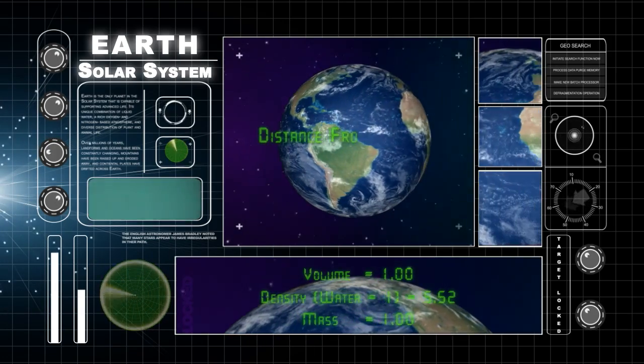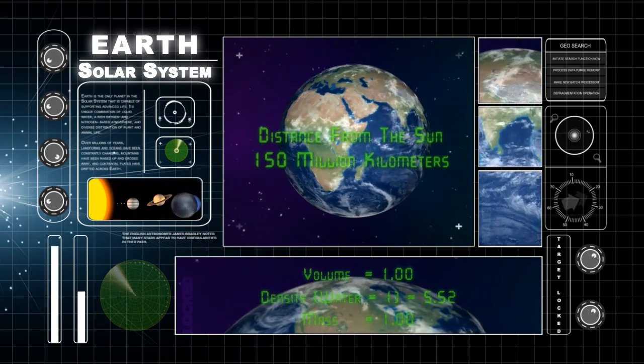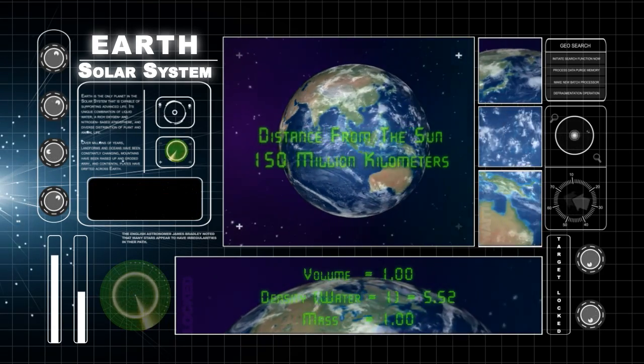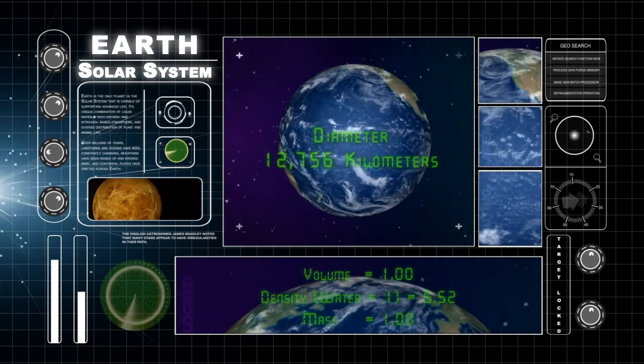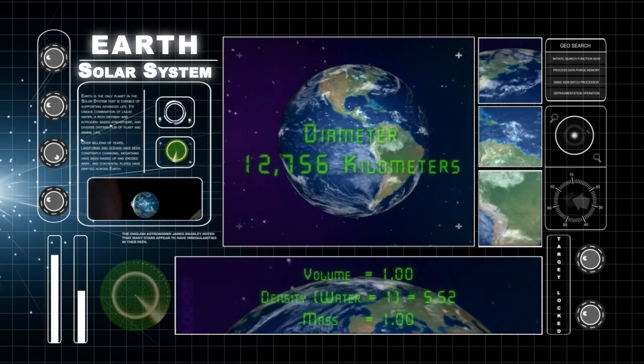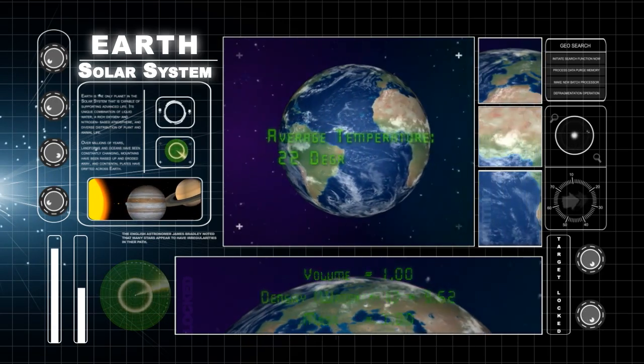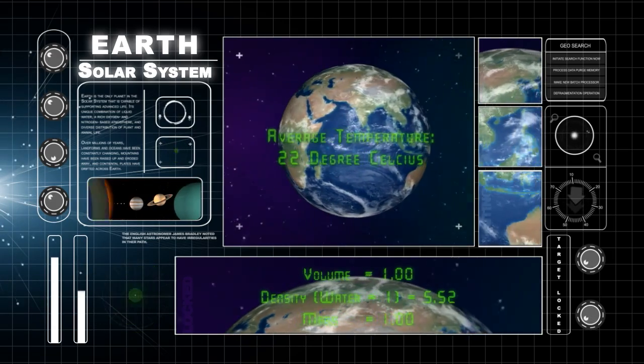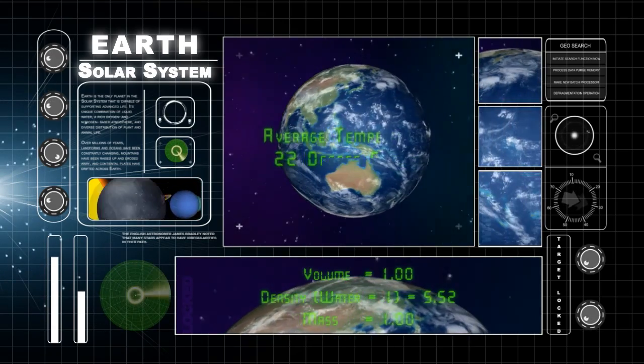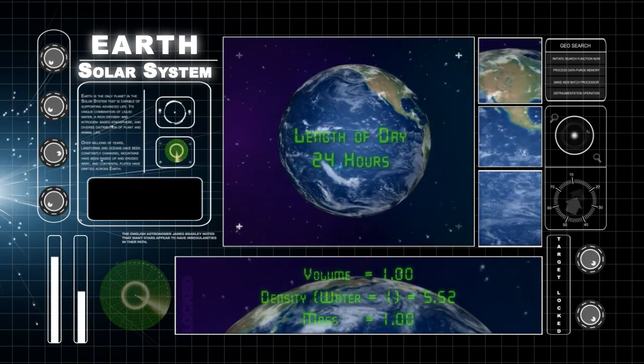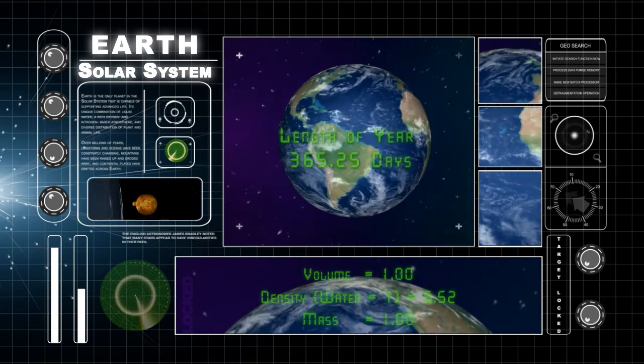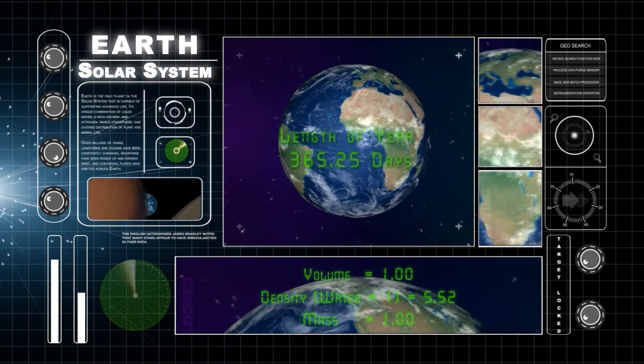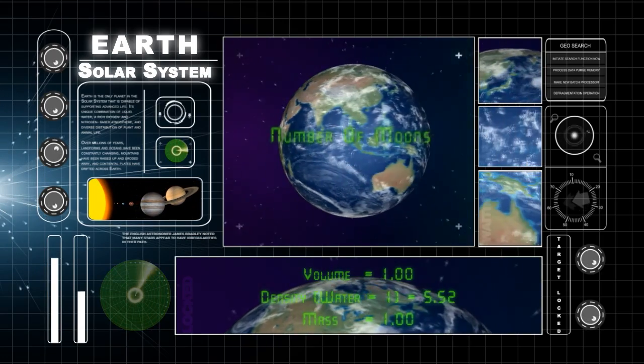Earth is the third planet from the sun which is about 150 billion kilometers away. Earth has a diameter of 12,756 kilometers. Earth's average temperature is 22 degrees Celsius. It takes only 24 hours for Earth to spin on its axis one time. Earth goes around the sun in 365 and one-fourth days. Earth has one moon.